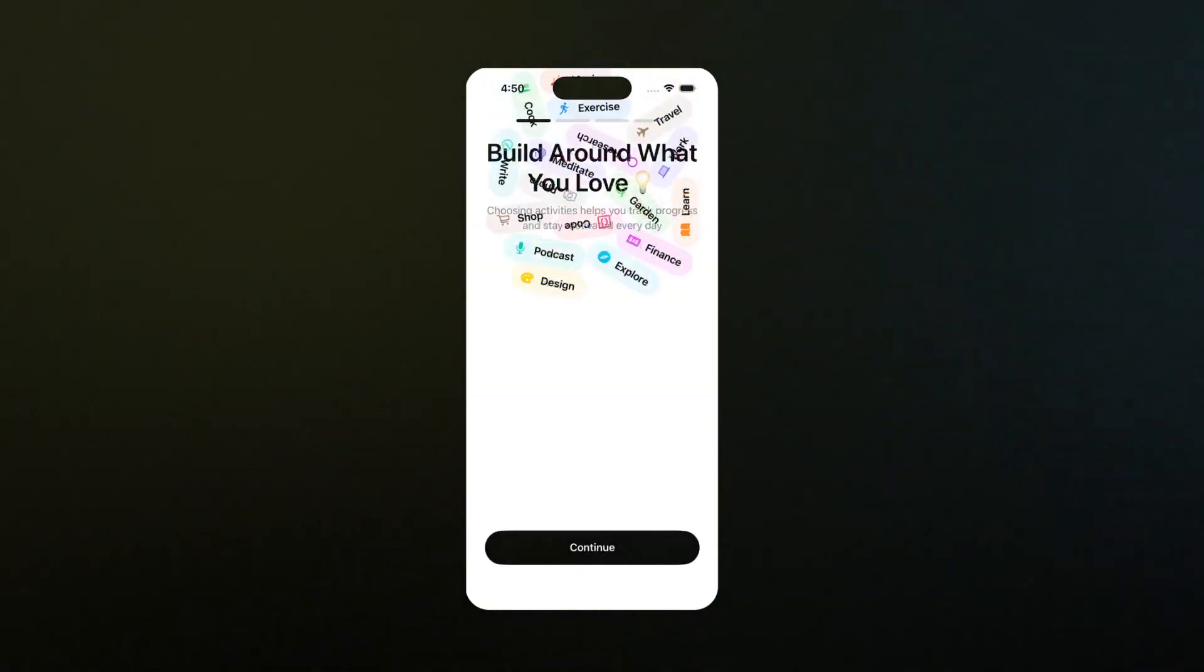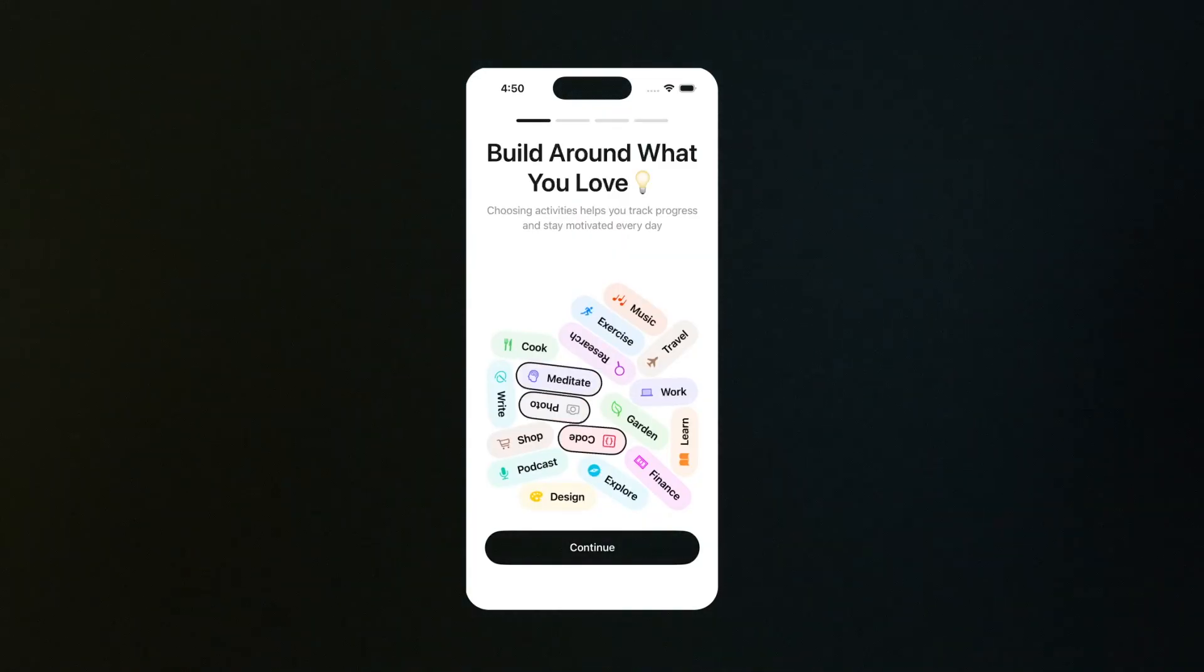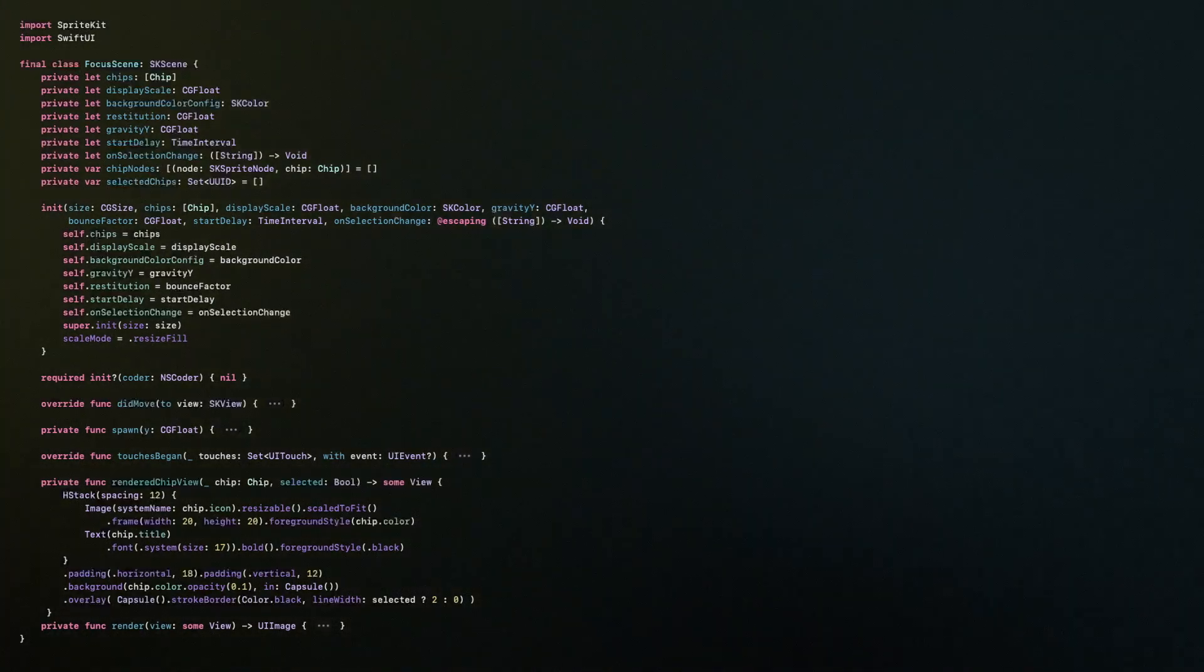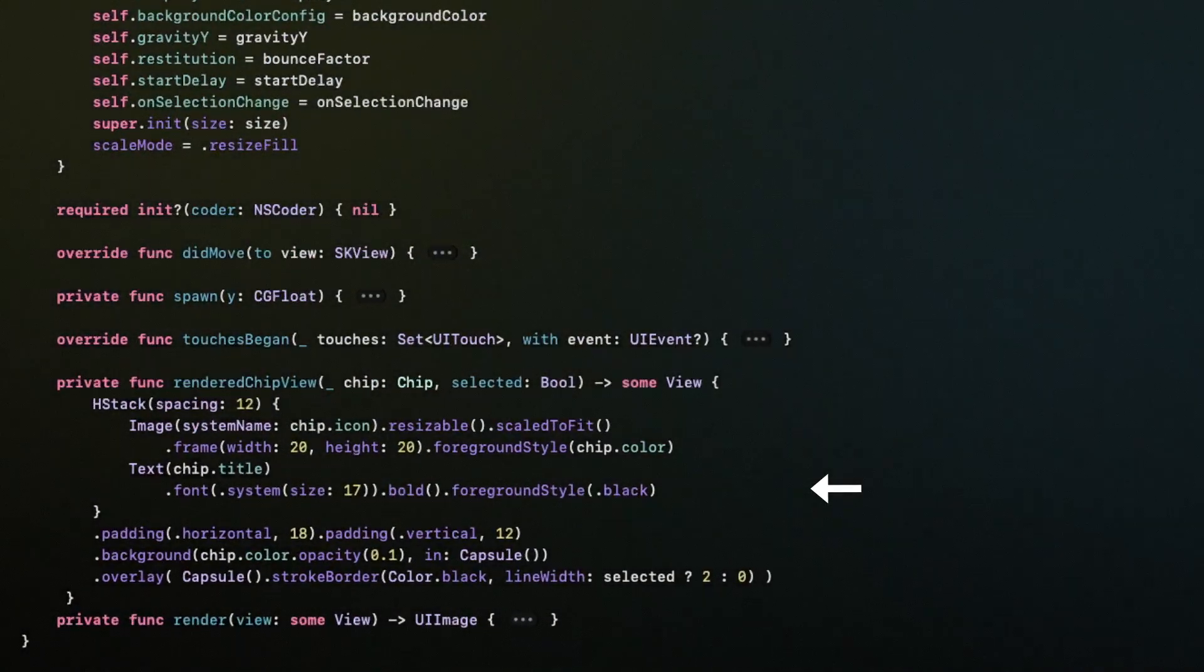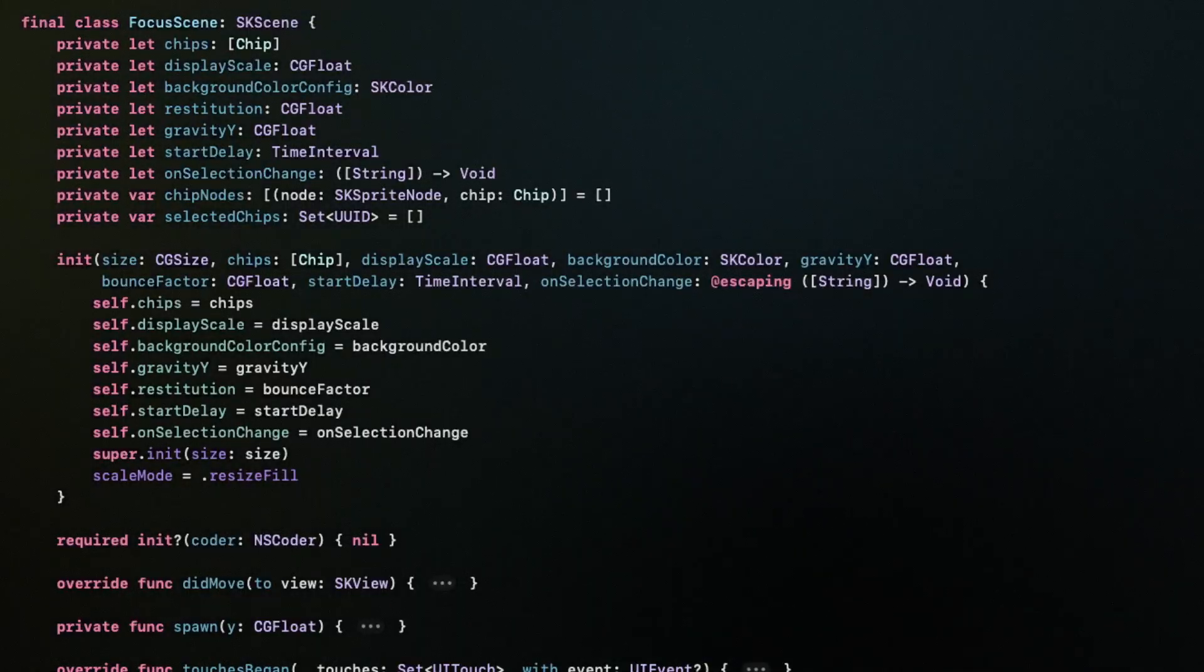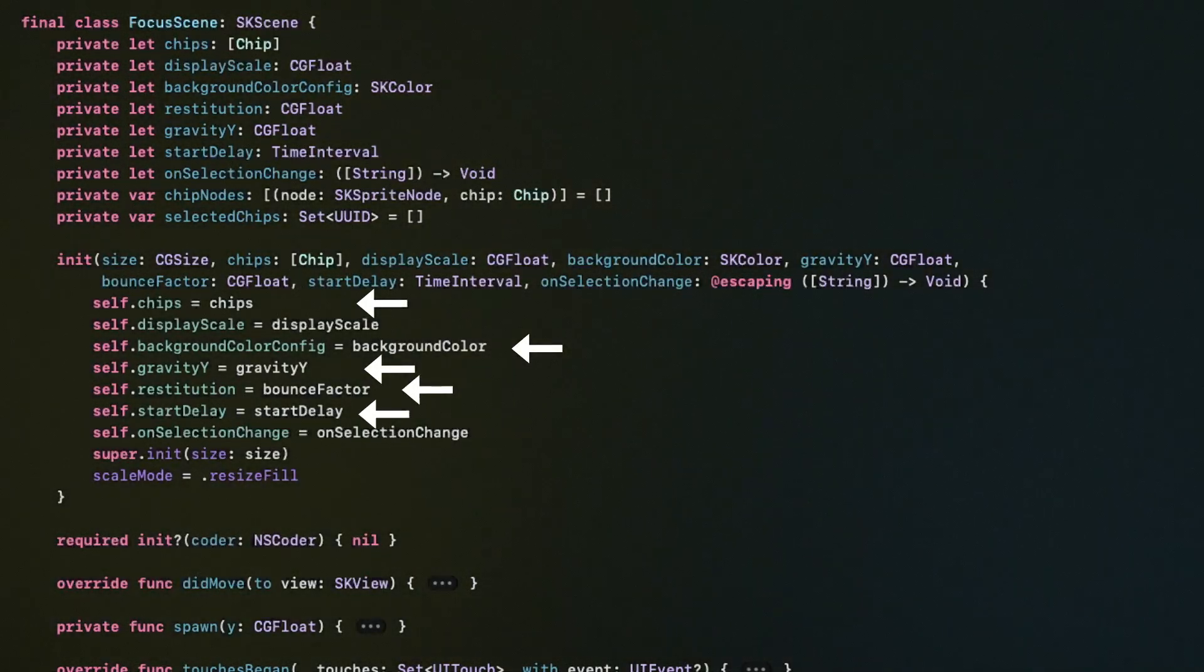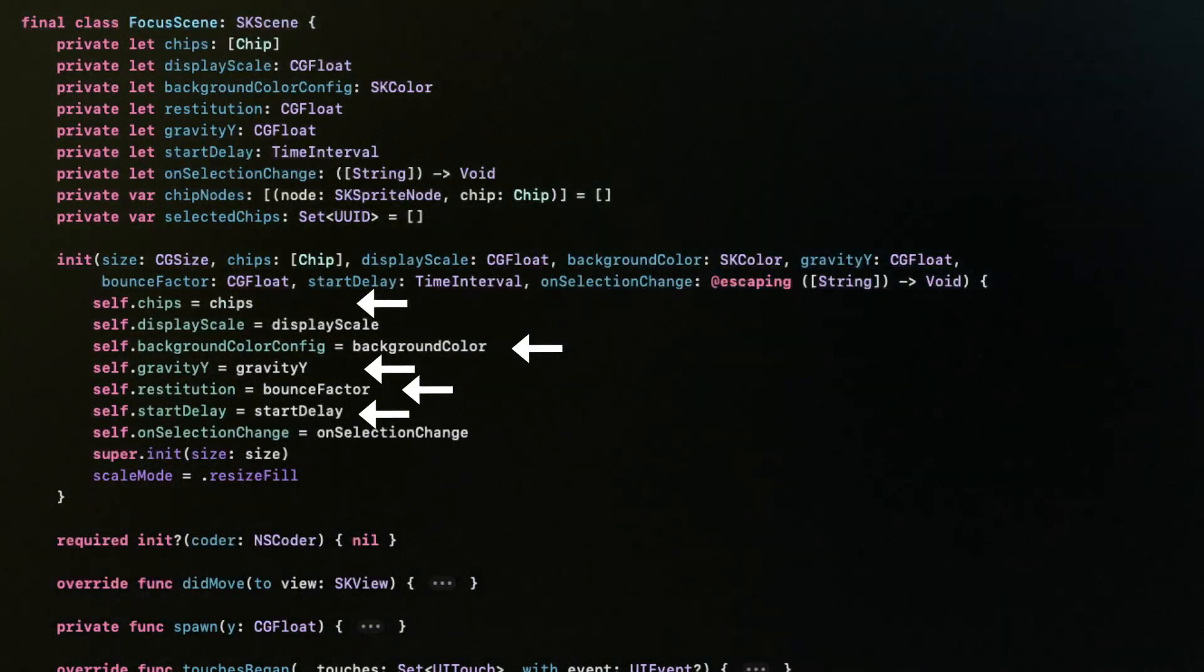Here comes the fun part. We're creating the gravity view with multi-selection. I'm not going to dive deep into how the SpriteKit code works, because our focus is SwiftUI. And inside this function, you're free to bring in any SwiftUI view and customize it as you like. And to make things easier, we've also added a few options to customize how the animation behaves, so you can control the look and feel without touching the SpriteKit logic.